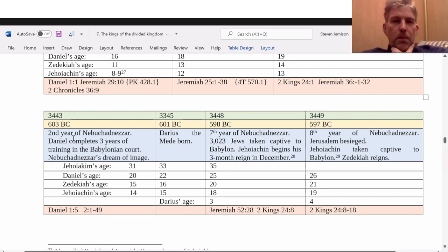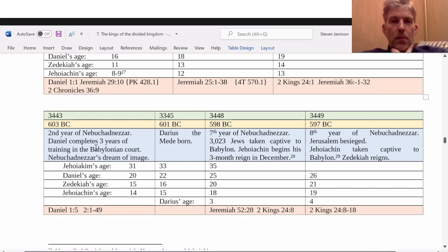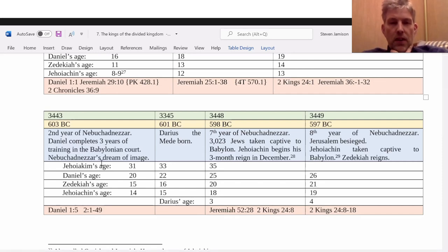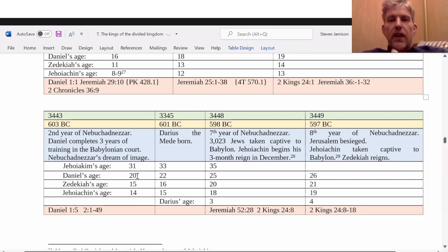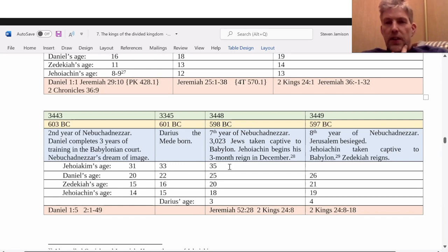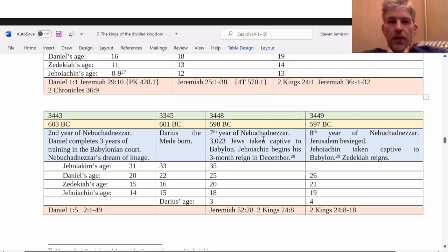I have here — he completes three years in Babylon in 603, and he has that dream of the image of the metals. He's 20 years old at that time. And Darius the Mede is born years later. Then we have the seventh year of Nebuchadnezzar when he takes Jews captive, and Jerusalem is besieged the following year.